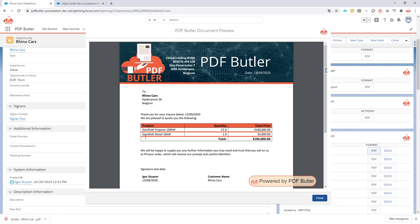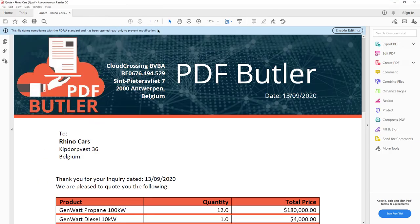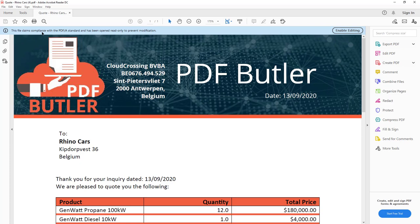If I open it in Adobe, I will show you on this screen. It immediately says that this file is PDF-A compliant, or it claims to be PDF-A compliant.